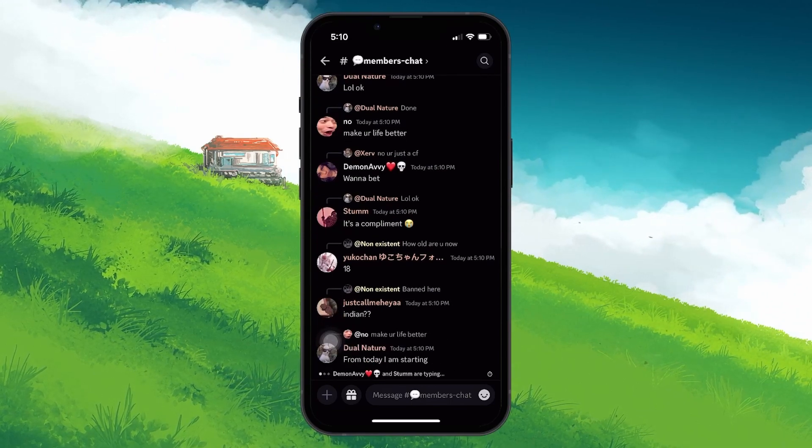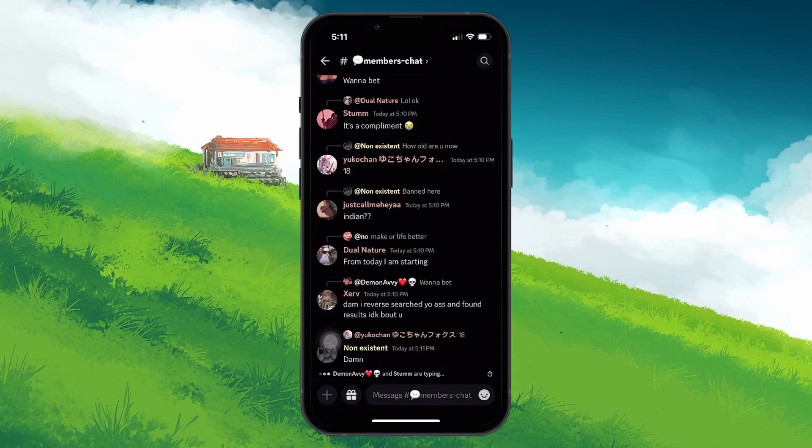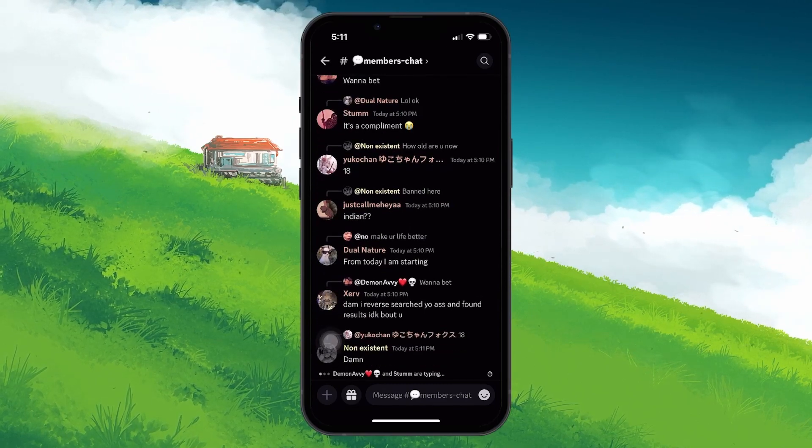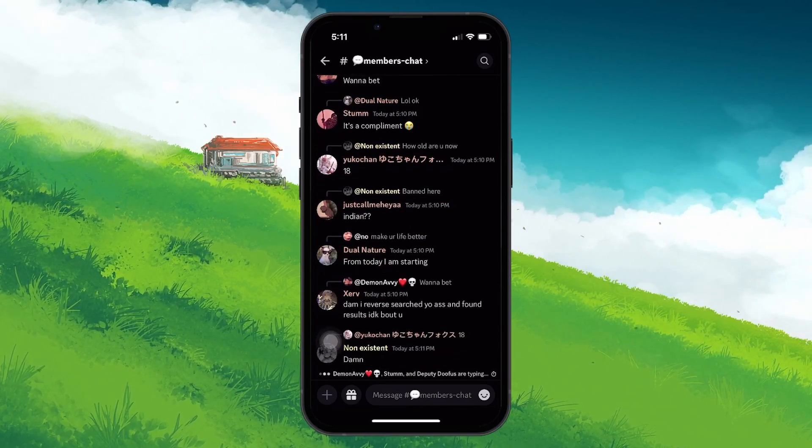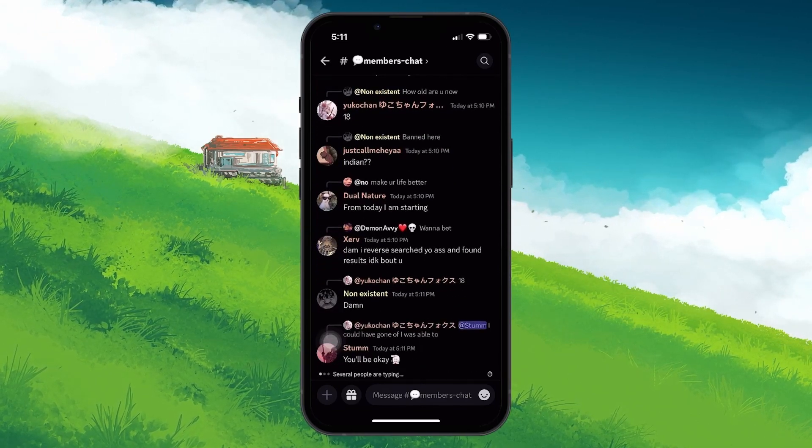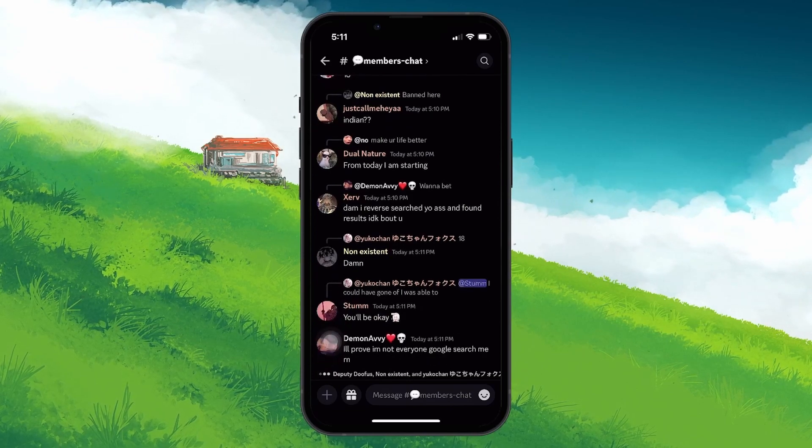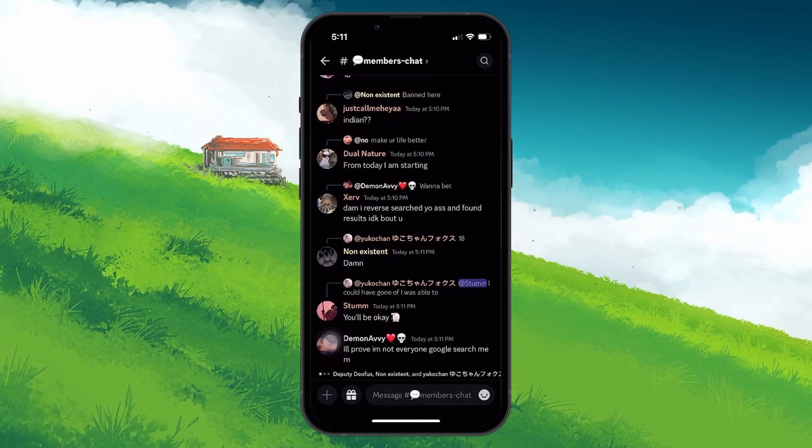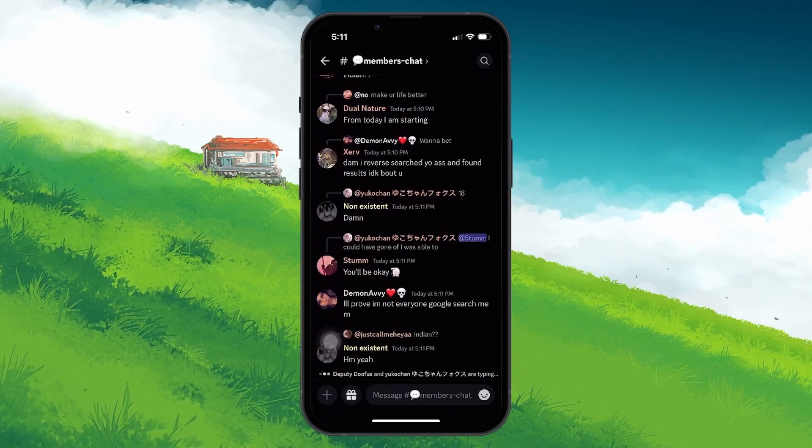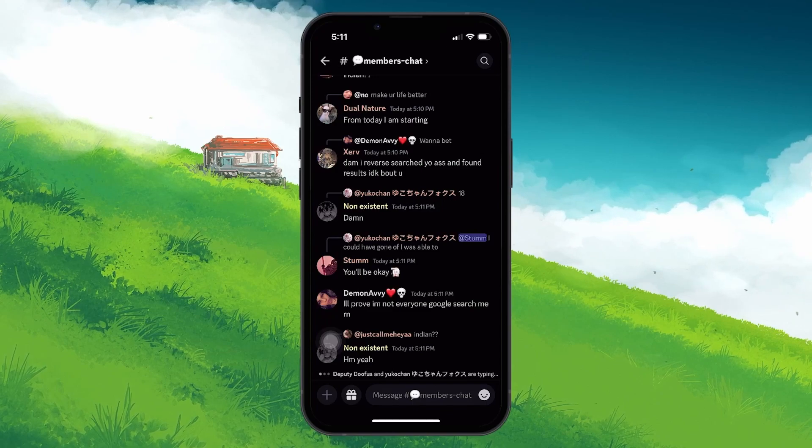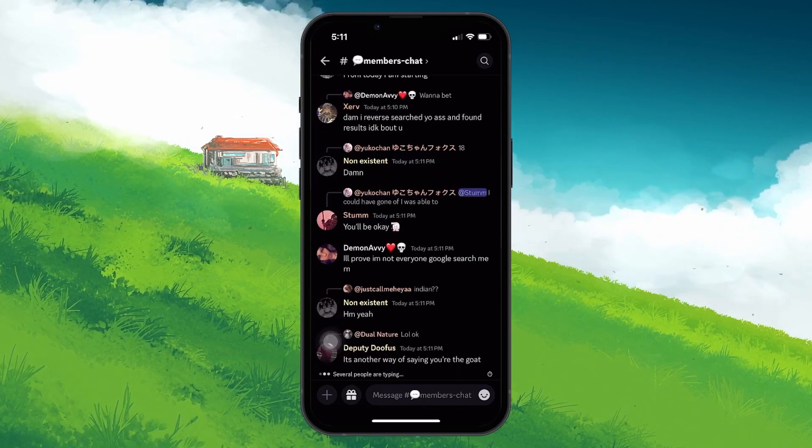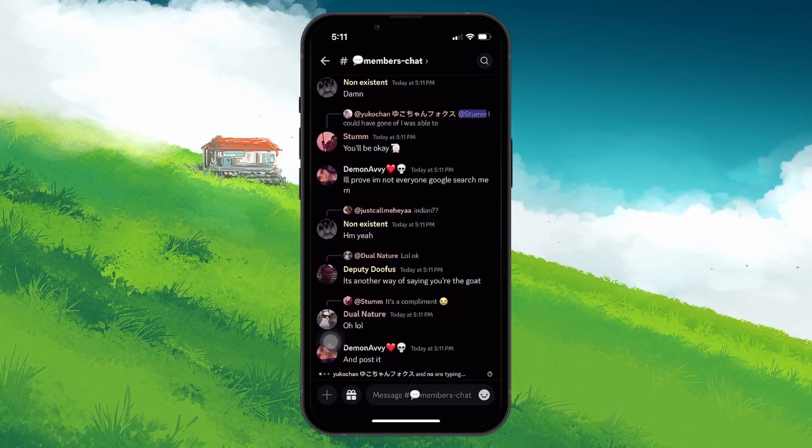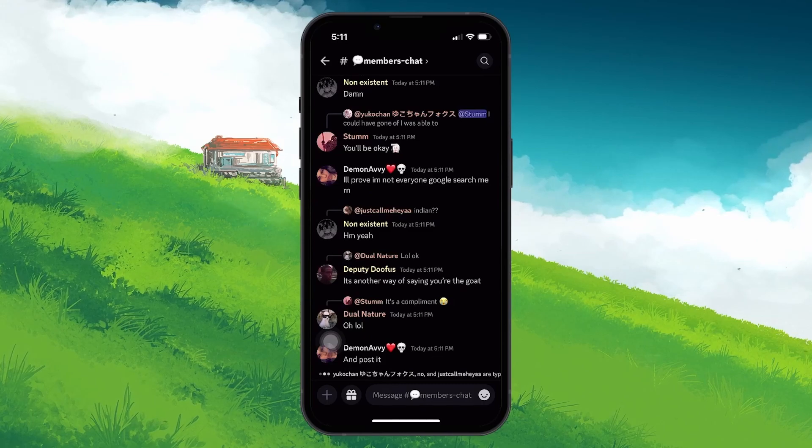Discord is a popular platform that allows you to chat, voice call and video call with your friends. One of the features that Discord offers is the ability to share your screen on mobile devices, both iOS and Android. This can be useful if you want to show your friends something on your phone, such as a game, an app or a website.